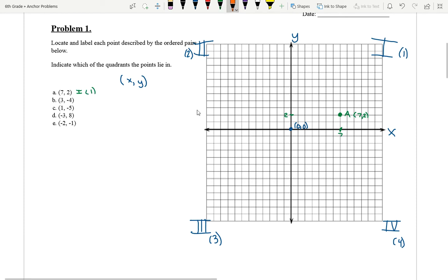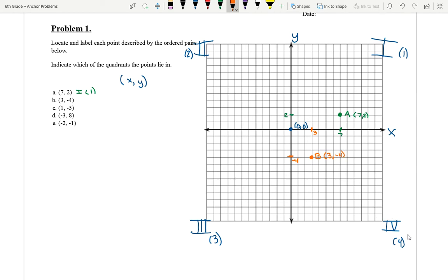What about B? (3, -4). The first number tells us the x, so one, two — here's the three. And then negative four, we're going down: one, two, three, four. So here's the negative four. Point B is where three and negative four meet, right here. So here is B at (3, -4), and looking at our quadrant chart, this is in the fourth quadrant — Roman numeral IV.